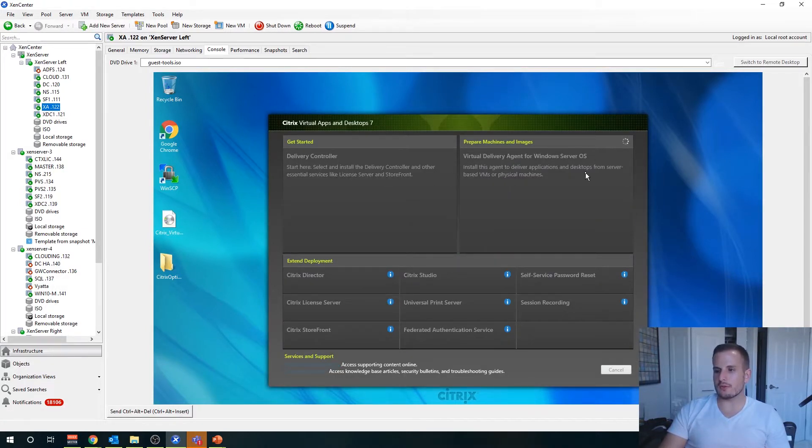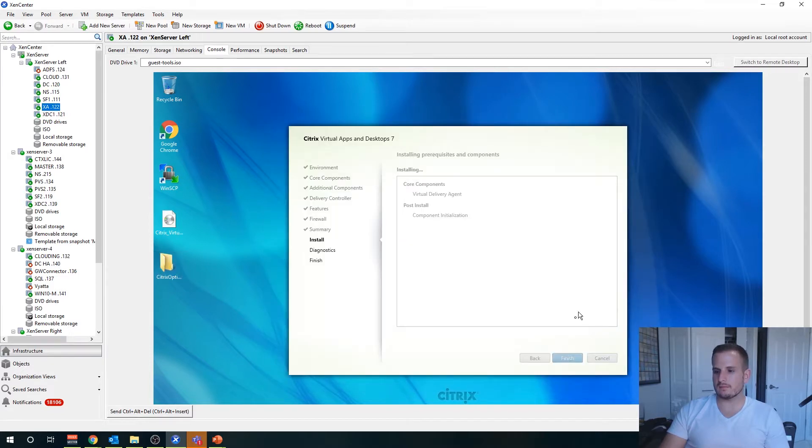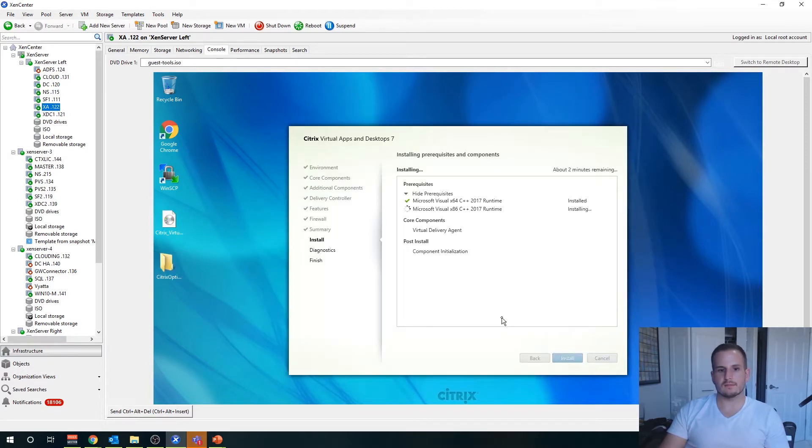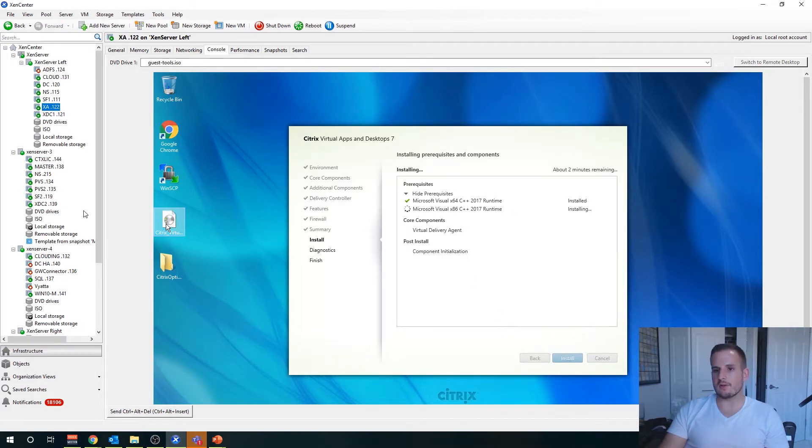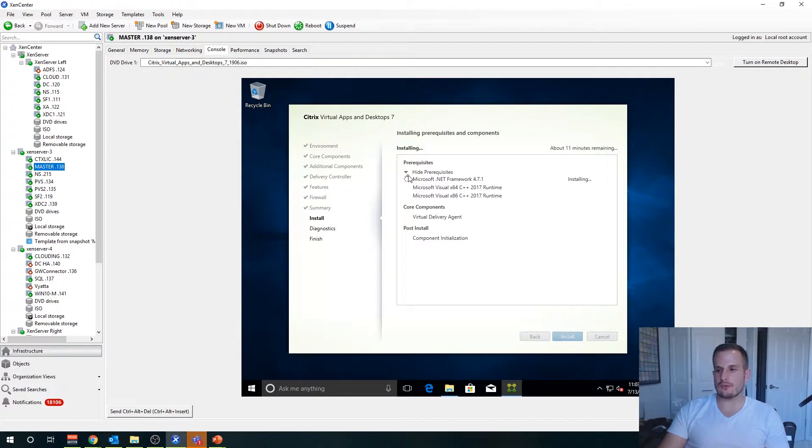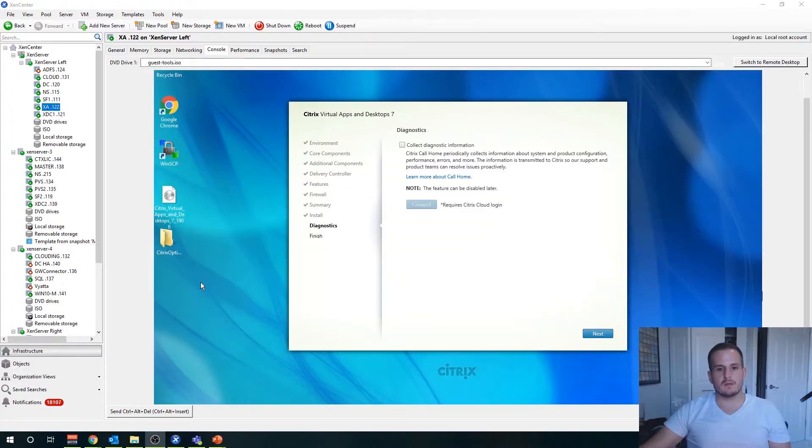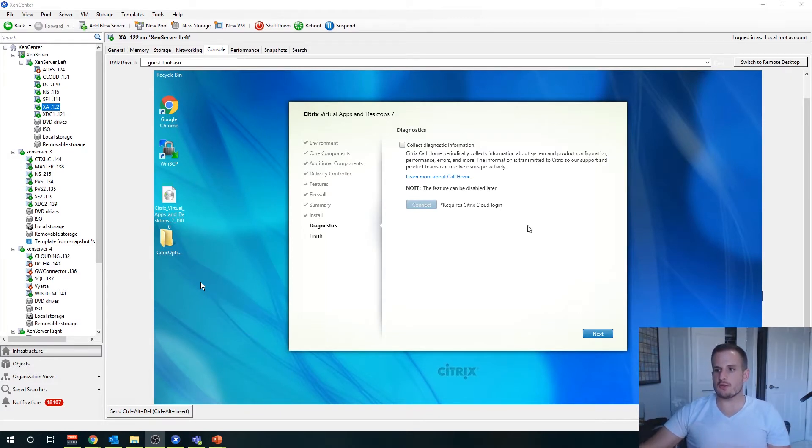Now we're doing the virtual delivery agent and it is installing our next prerequisite. Let's jump back to our master. This will most likely ask us to reboot as well, but I'm going to pause the video here and I will reconvene as soon as it's done downloading.